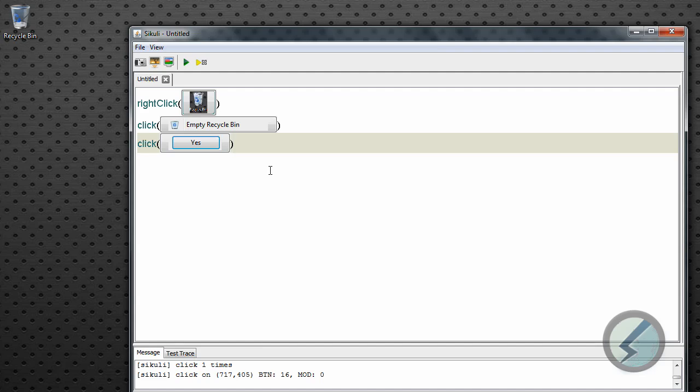And so you can continue from here. You can tell it to type in information. You can tell it to open things. You can tell it, they had an example of a map, and when something goes into the area that you tell it to, it'll tell you like when a bus arrives for example on a map. So it's kind of a cool little thing to play around with. And again that is Sikuli.